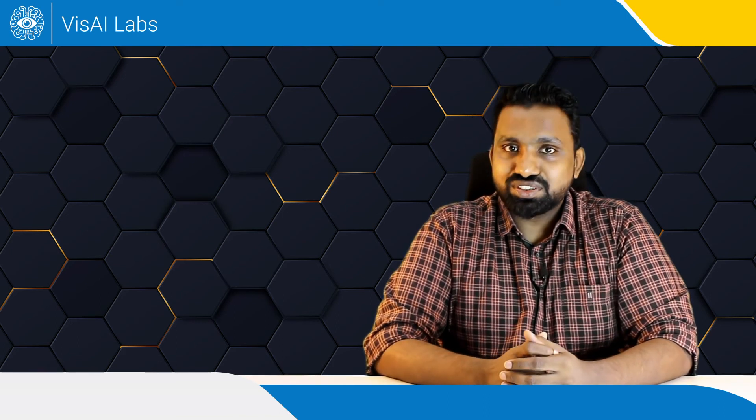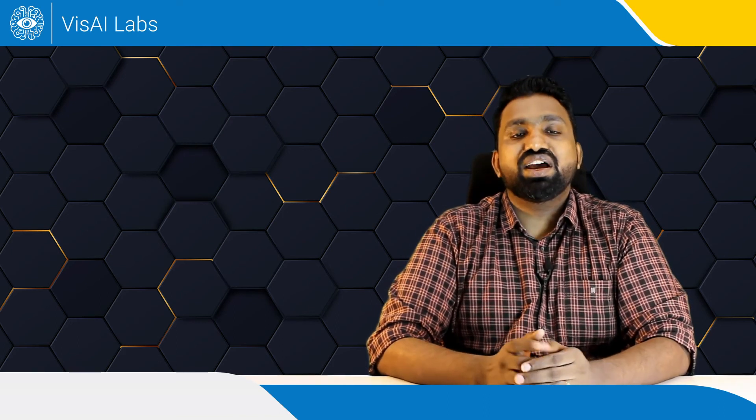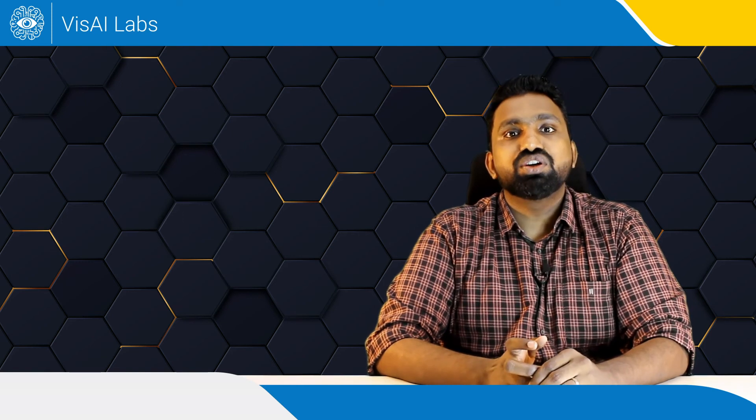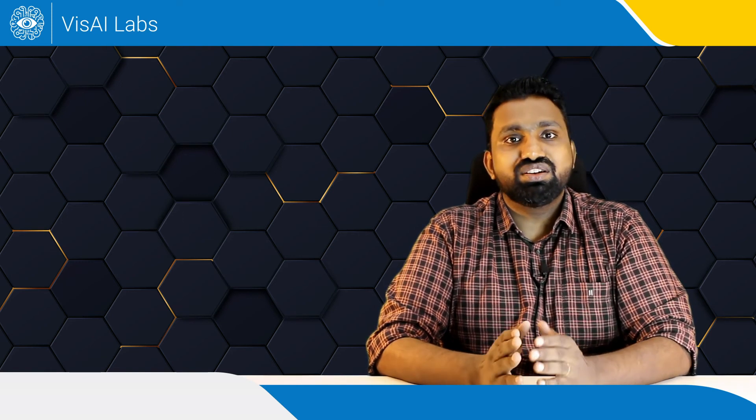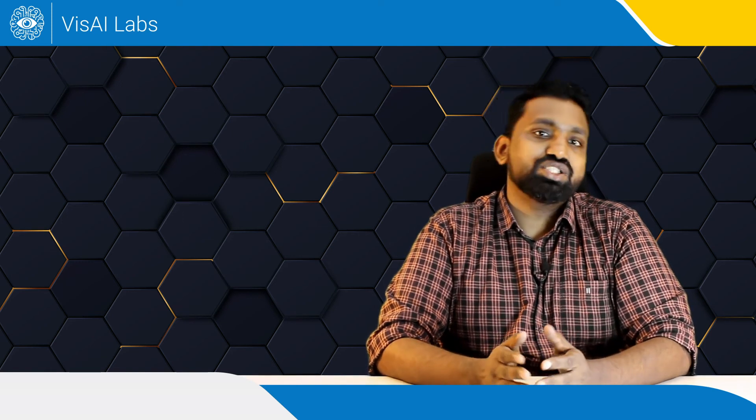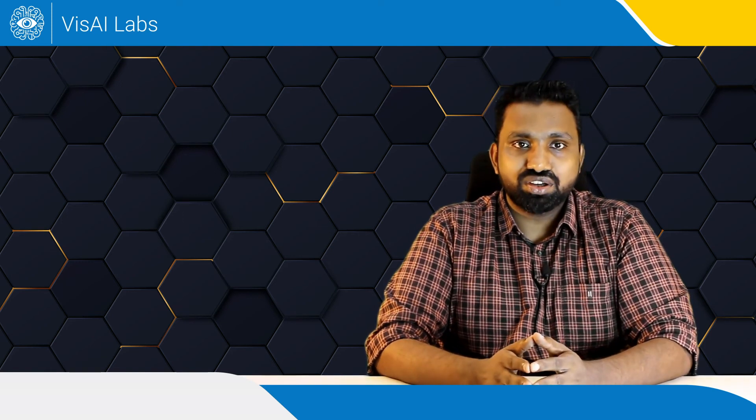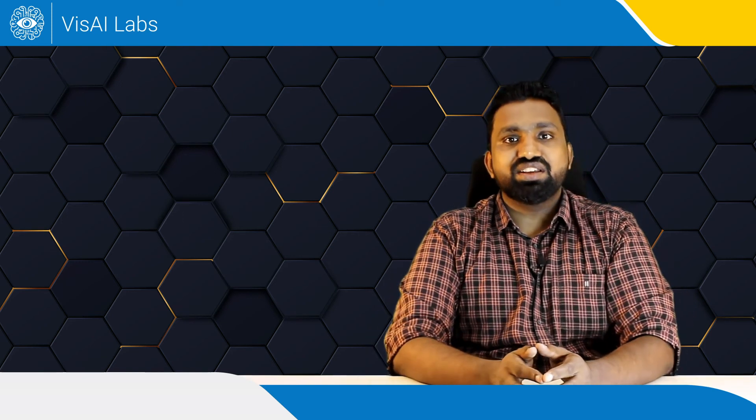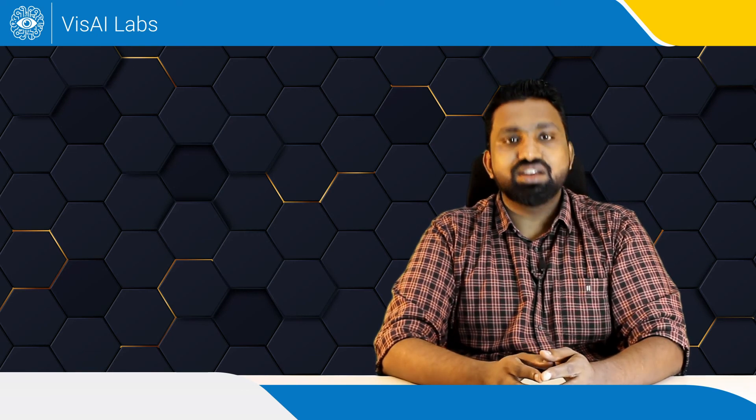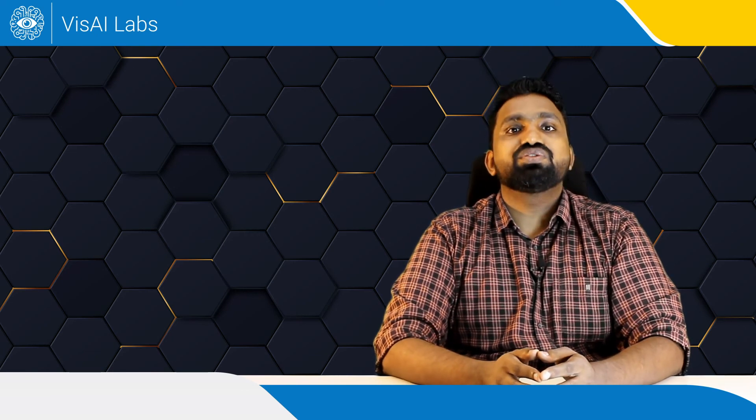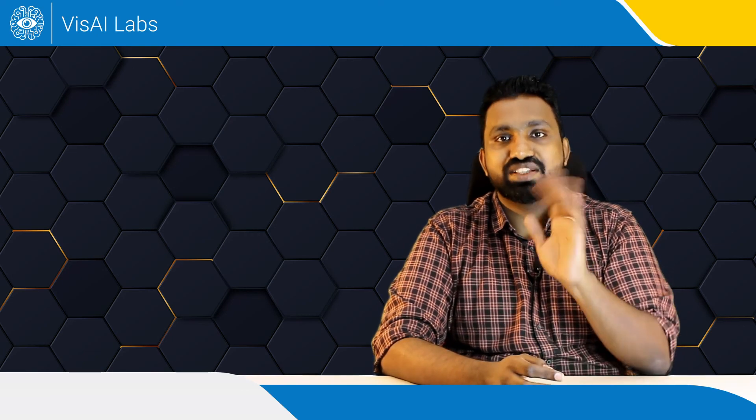This is Alfons signing off and looking forward to join you in yet another session of my vlog on unraveling edge AI and computer vision for the real world. Ciao!